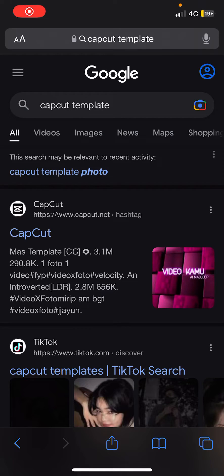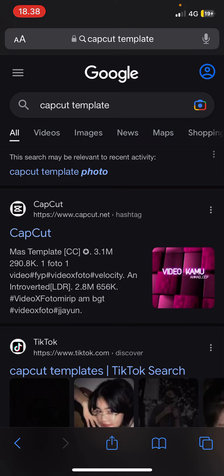Hey guys, and welcome back to this channel. In this video I'll be showing you guys another way to use CapCut templates when it's not showing on your app, and also when you can't open a TikTok.